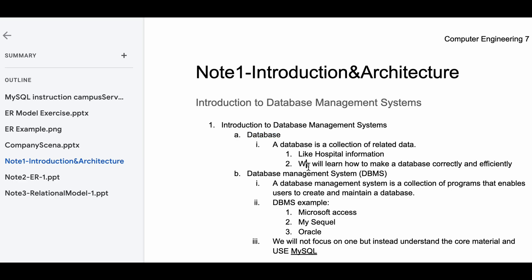We will learn how to make a database correctly and efficiently. Correctly and efficiently is the most important part, because database itself, while not too hard, is not as easy if you want to make it as correct and efficient as possible.